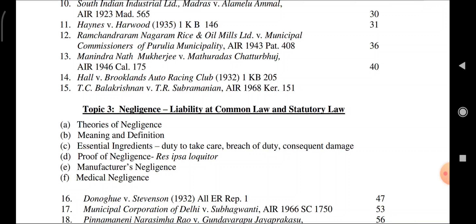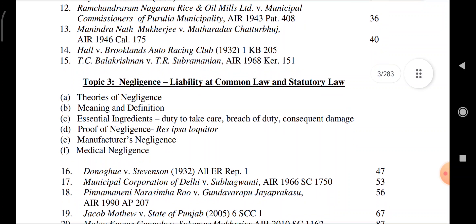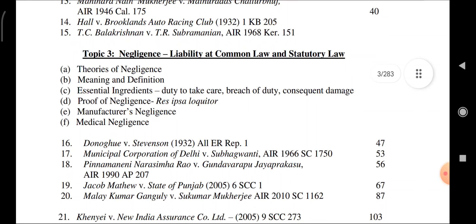Topic 3: Negligence liability at common law and statutory law. Theories of negligence — meaning, definition, essential ingredients: duty to care, breach of duty, consequent damages. Proof of negligence: res ipsa loquitur. Manufacturer's negligence and medical negligence.